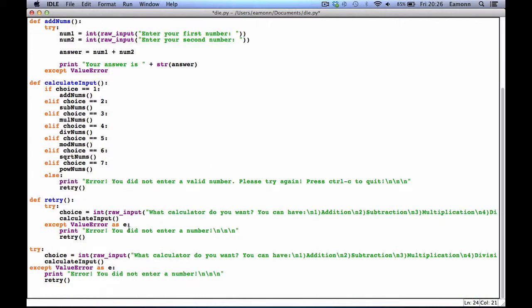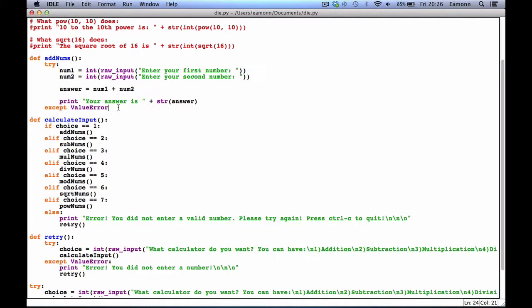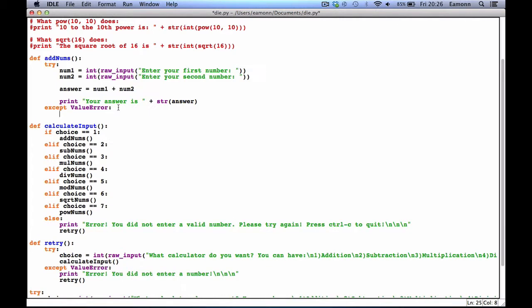We actually don't need to accept it as E, but just in case you want to put the value in as something, you can. Print: 'you did not enter a number'.